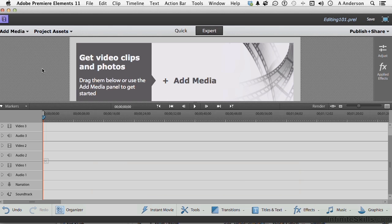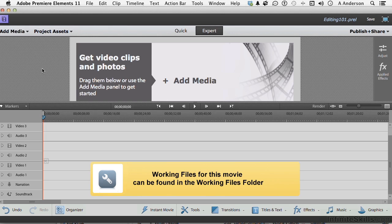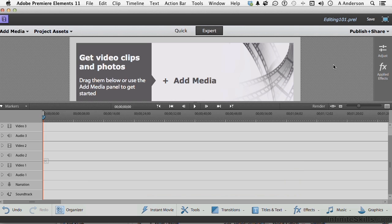If you would bear with me, let's start out by opening up our project for this chapter, Editing 101. It's in your work folder for this chapter in the bike project. Go ahead and open that up.